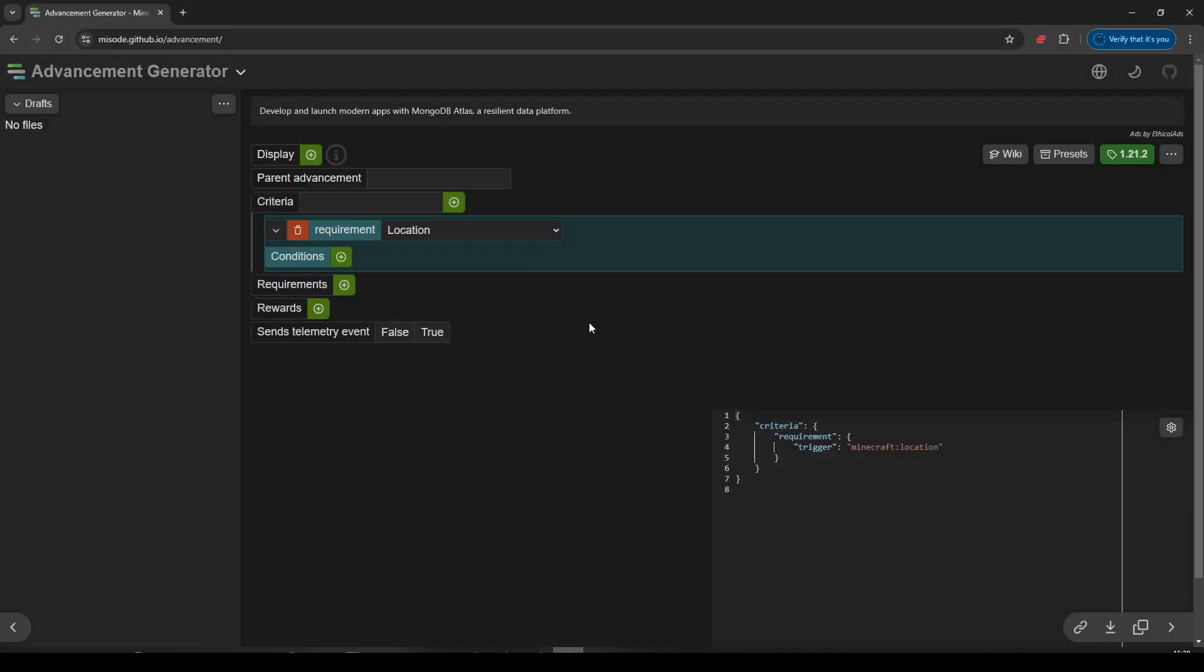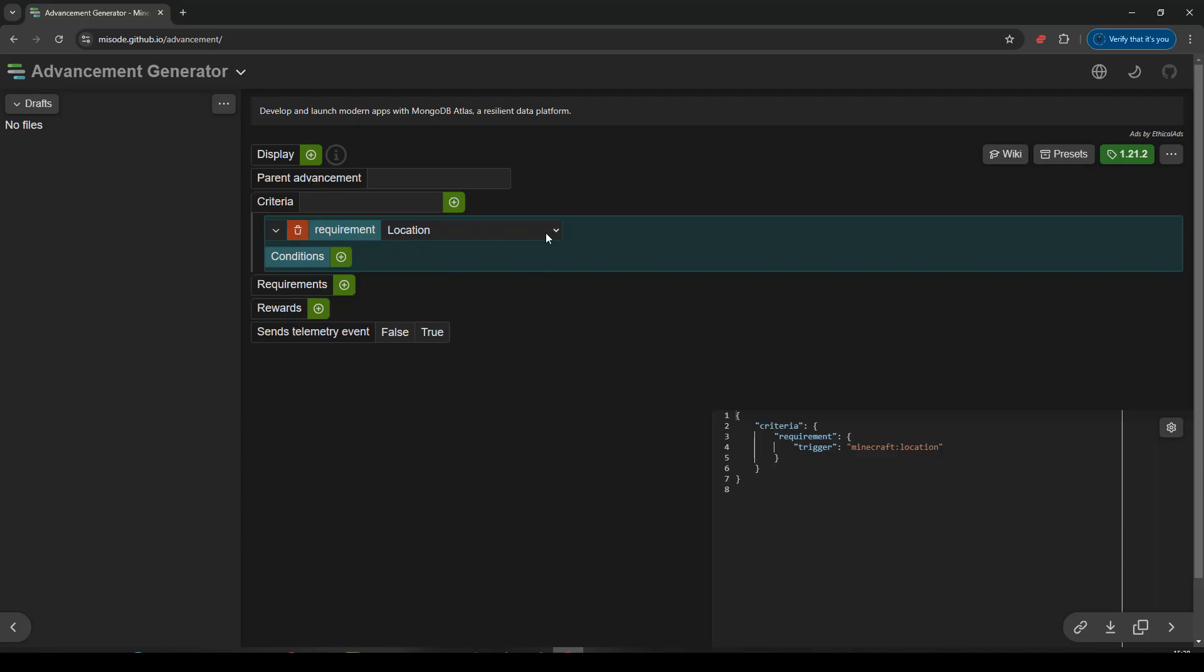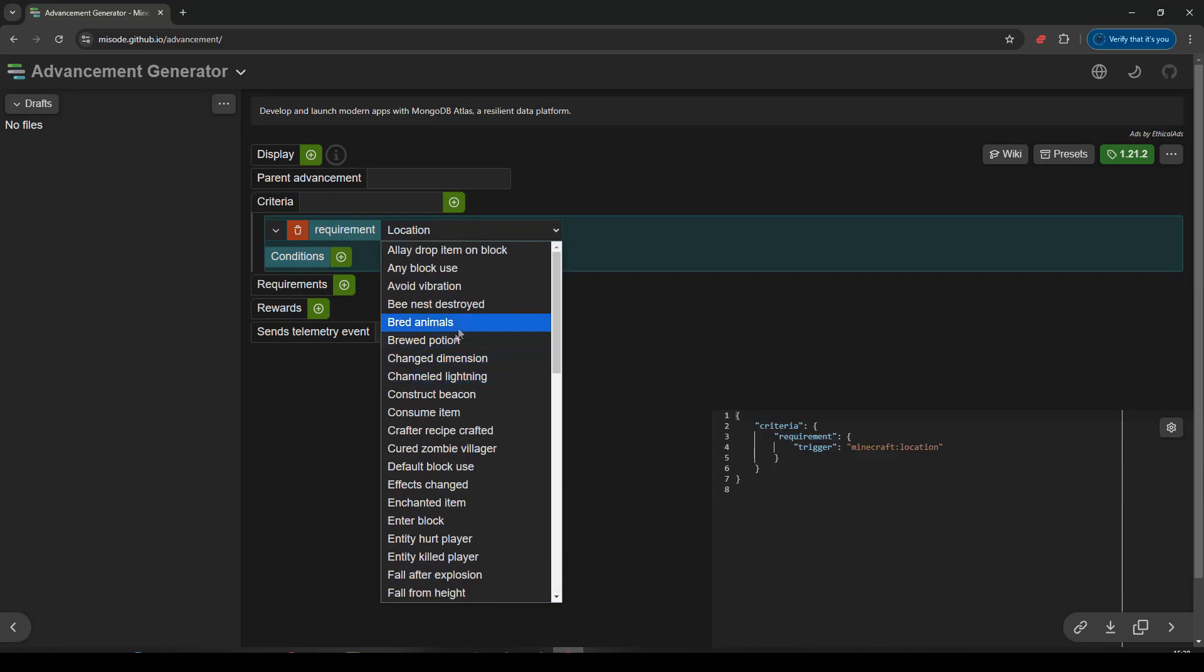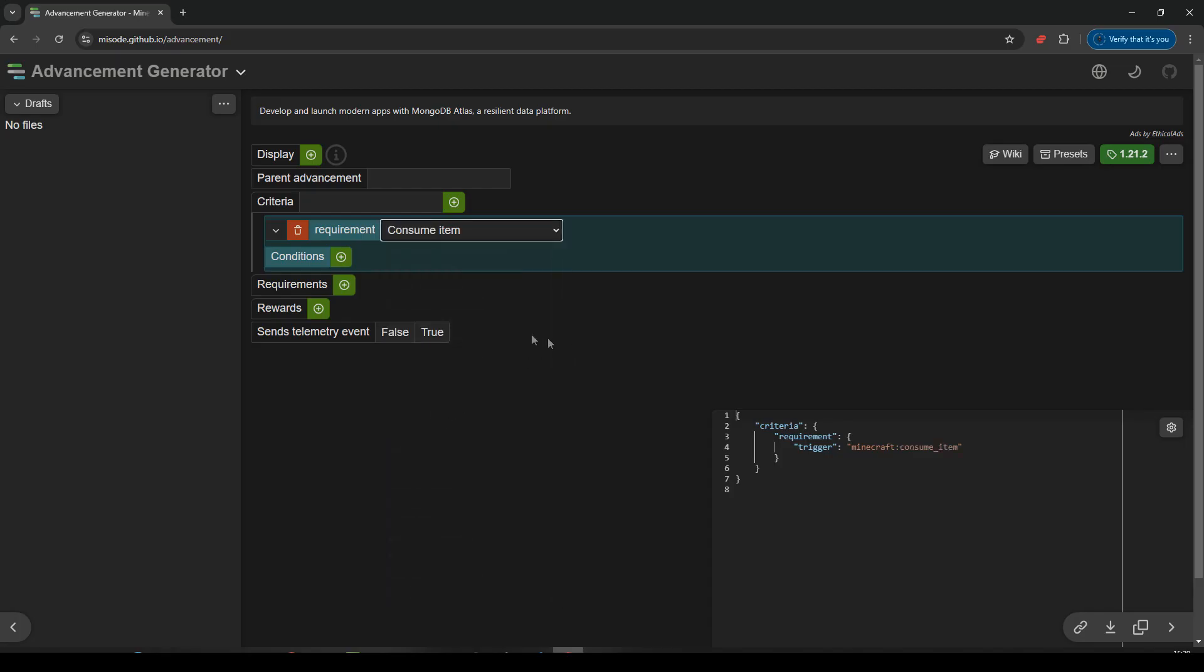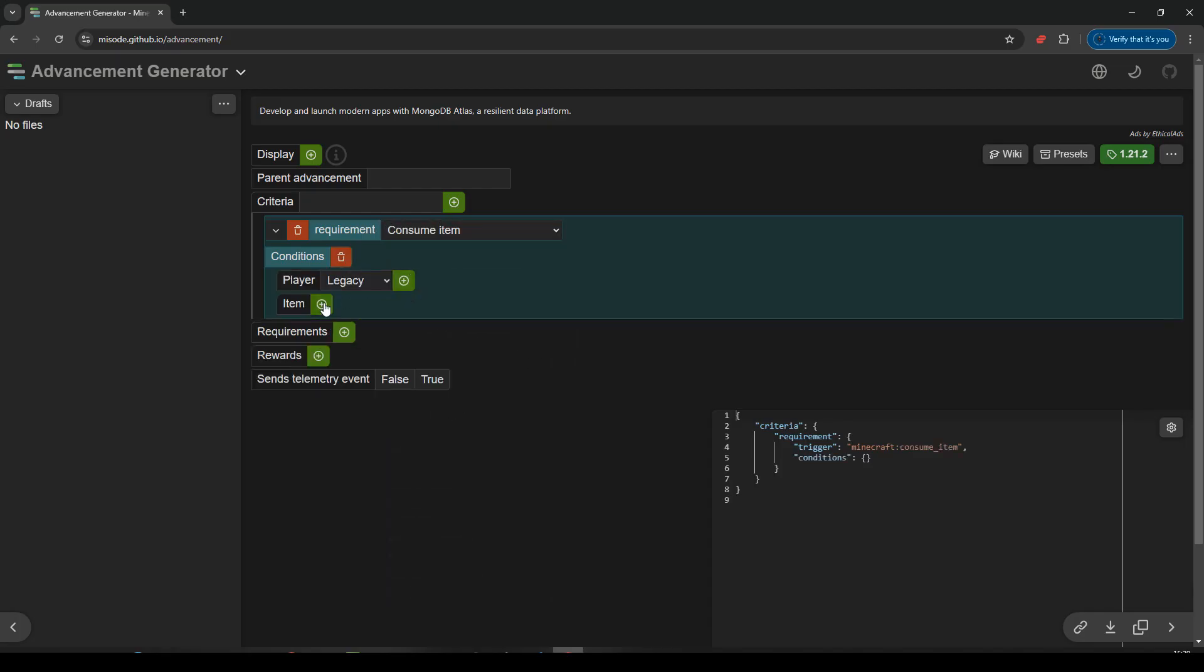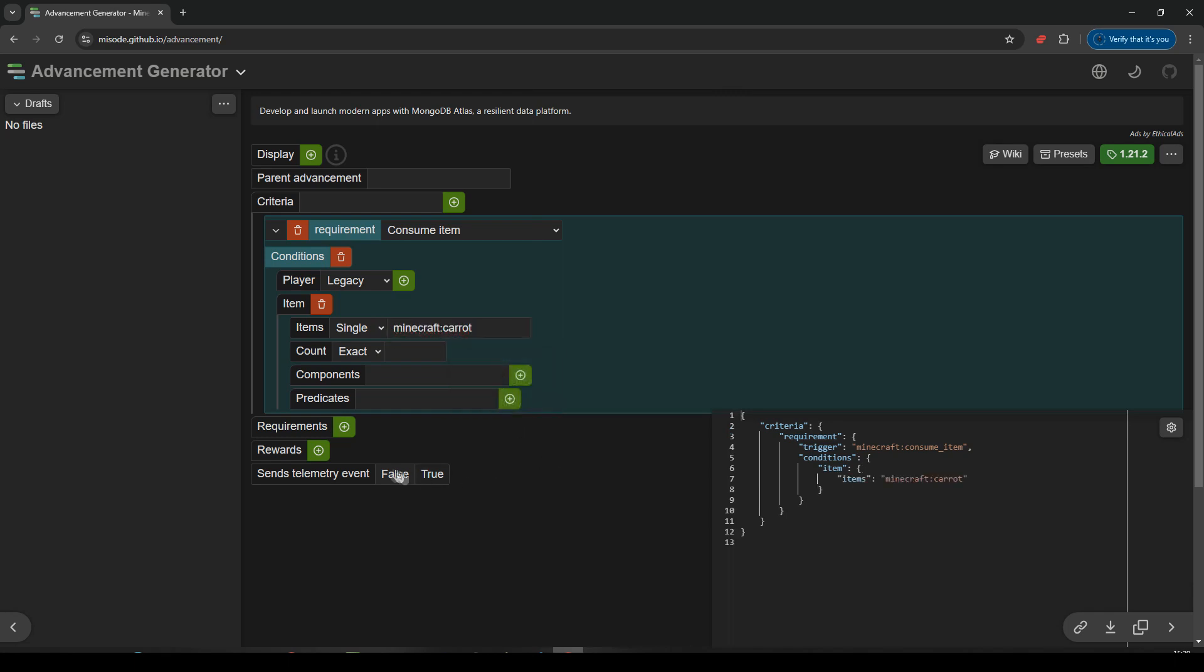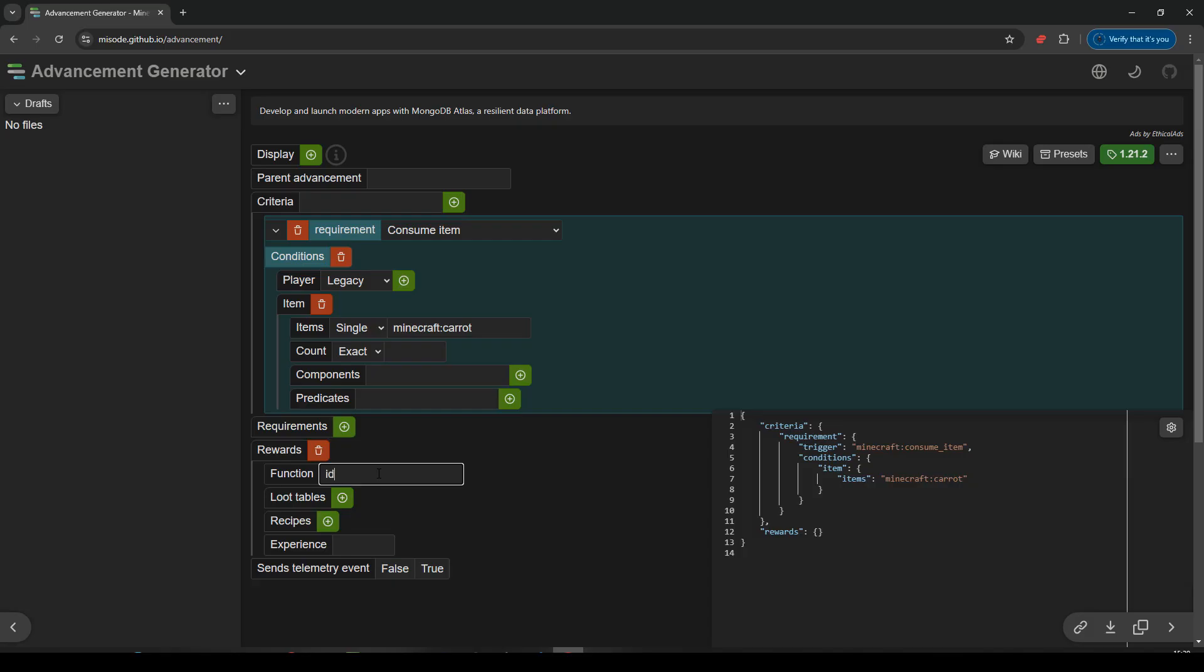So first one was going to be eating a carrot, wasn't it? So requirement, location, no. Consume item. There we go. Conditions, item, carrot. And our reward will be, we'll run a function called IDYT, my namespace, and expand border. That sort of makes sense. And let's save that. Copy.